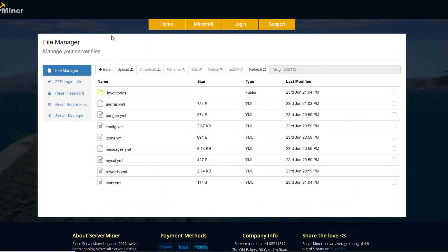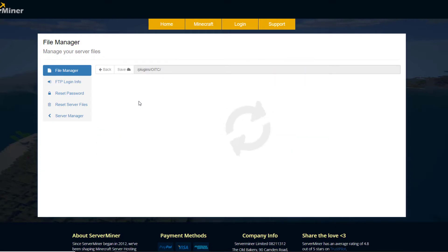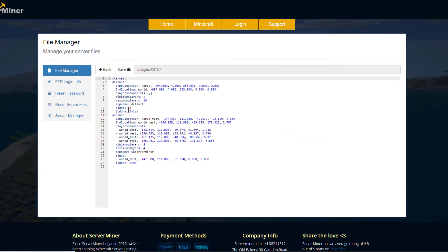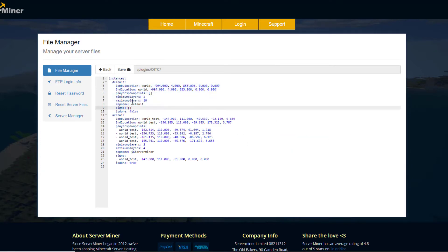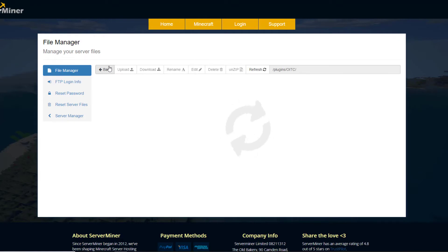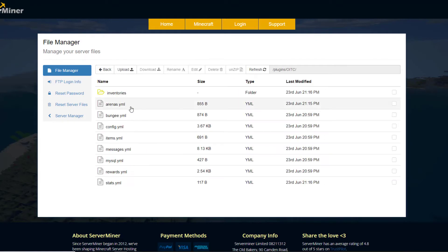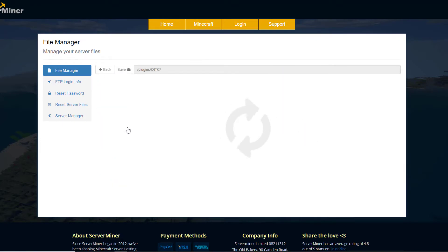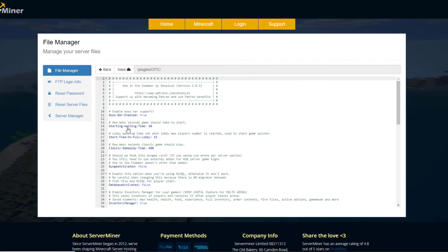So here we are in the SM panel control panel. And as you can see, there's actually a ton of YML files. Now we'll start in the arenas.yml. So up at the top, we have the default. So you could change this if you wanted to. And then arena one, this is the one we created and then we gave it that name. So don't really touch anything in there.